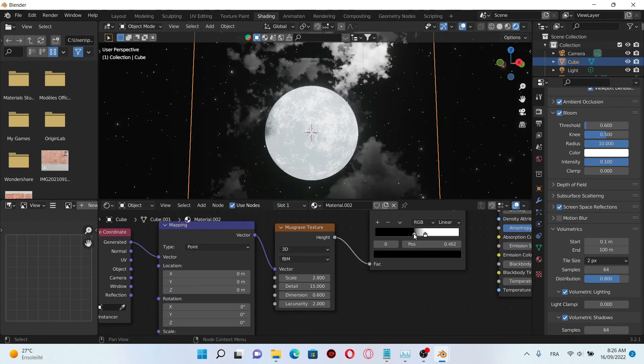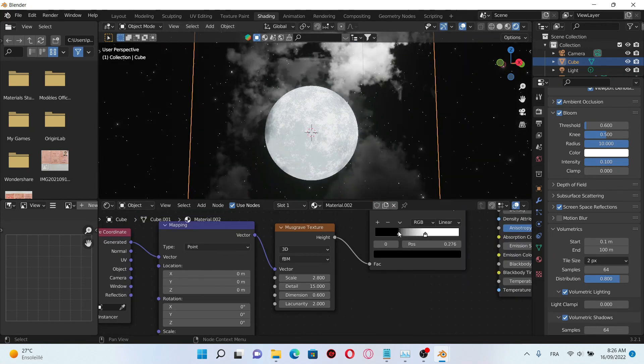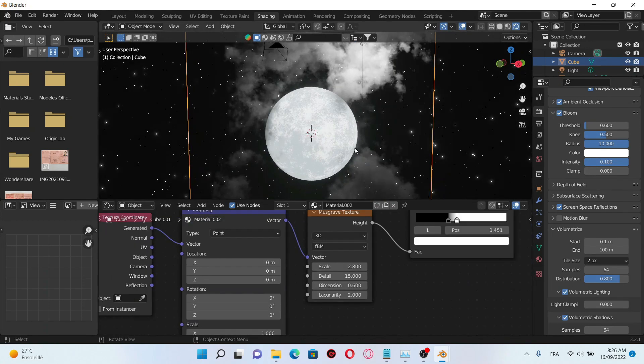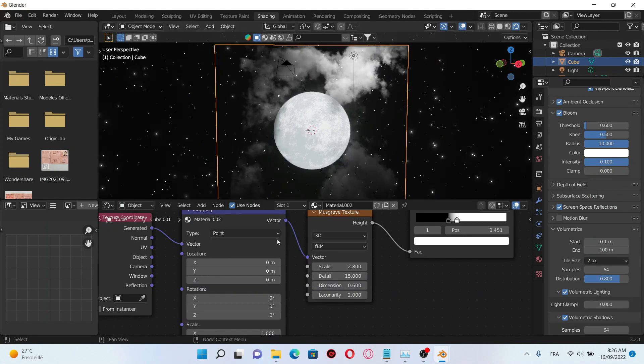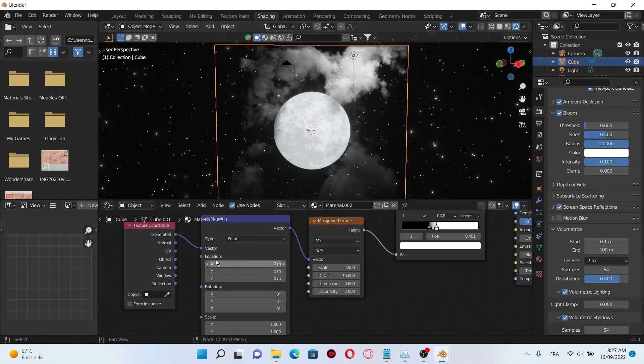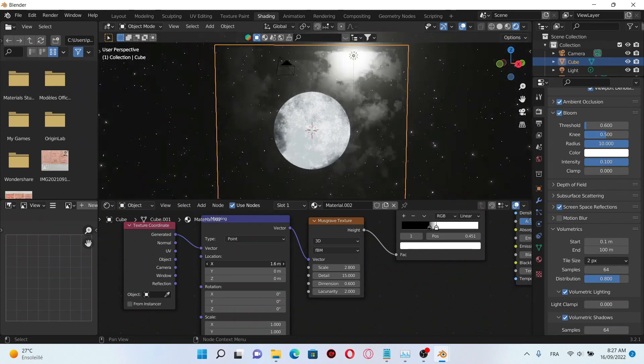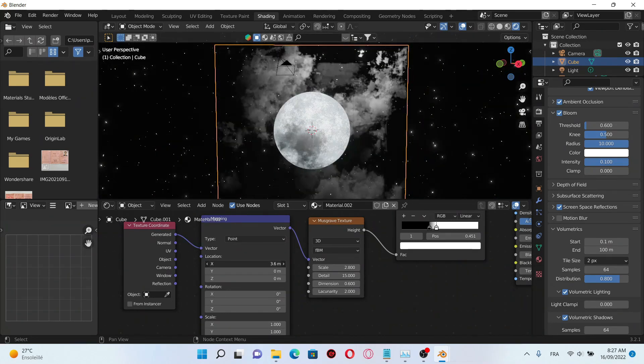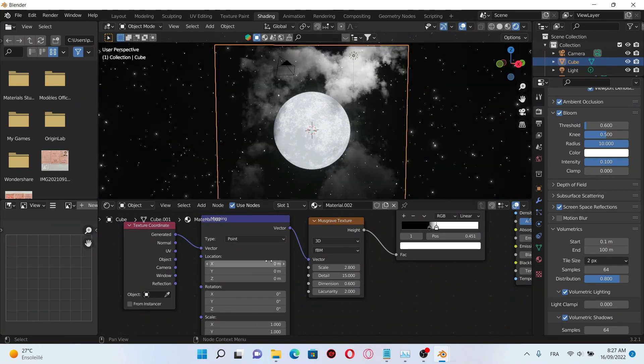We can also play with the color ramp here to increase the density of the clouds. To animate the clouds just go to the mapping nodes and on the x location you can see that if we change the value the clouds are moving.